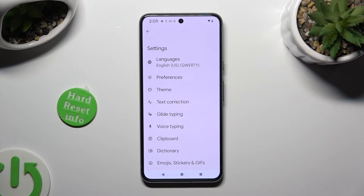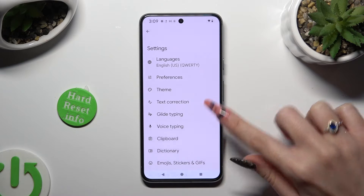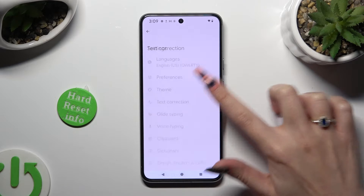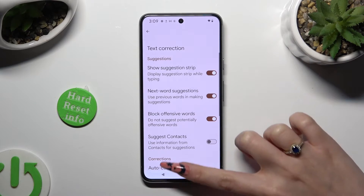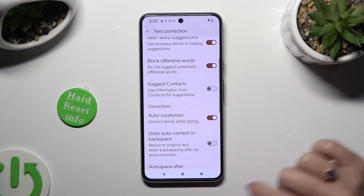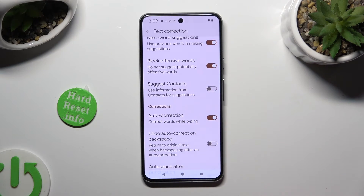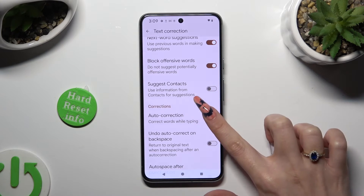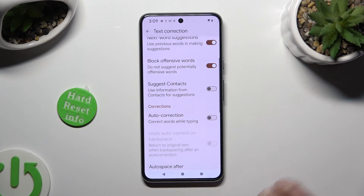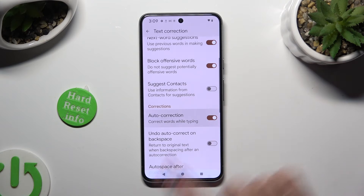Now, just click on Text Correction, scroll down, and tap on the switcher next to Auto Correction. This way, you'll switch it off or on.